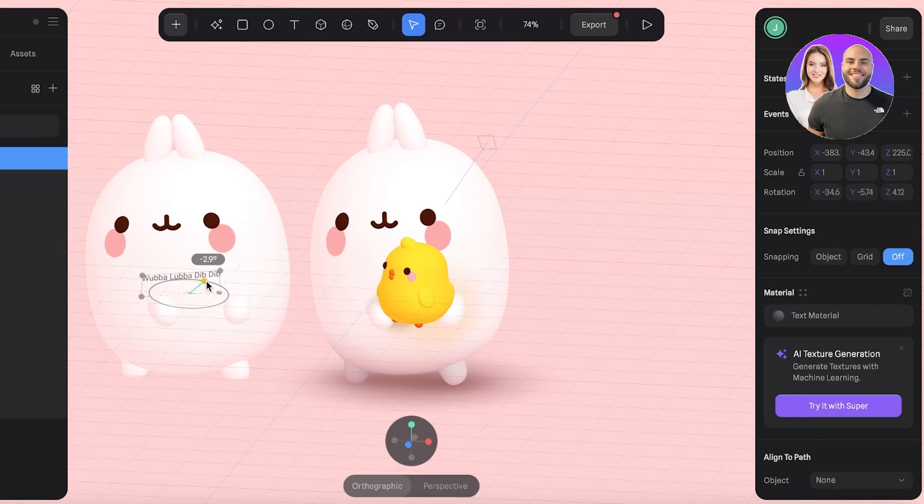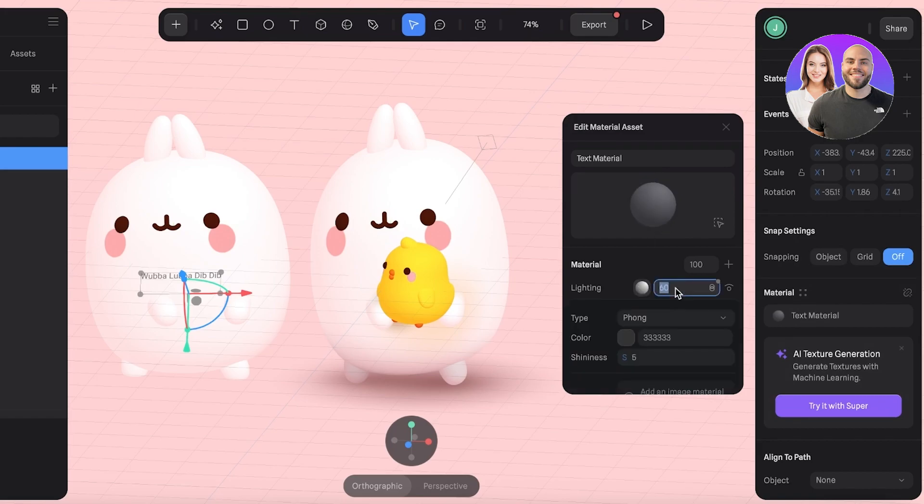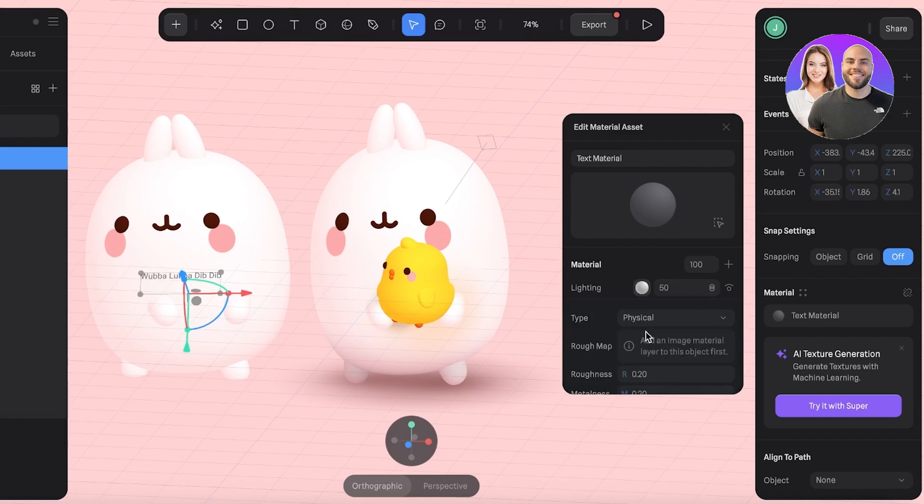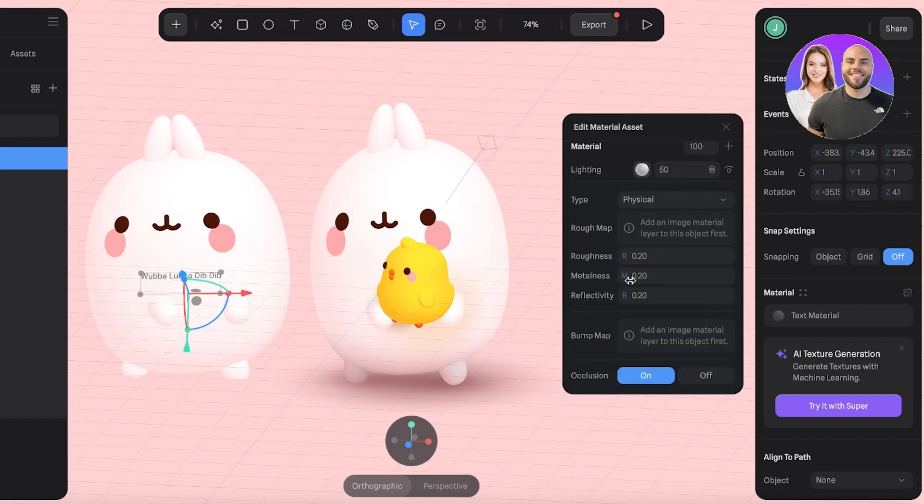Then you also have your text material. Currently you can see it has 60 percent lighting. If I convert that into 50, go ahead and make it a physical item.